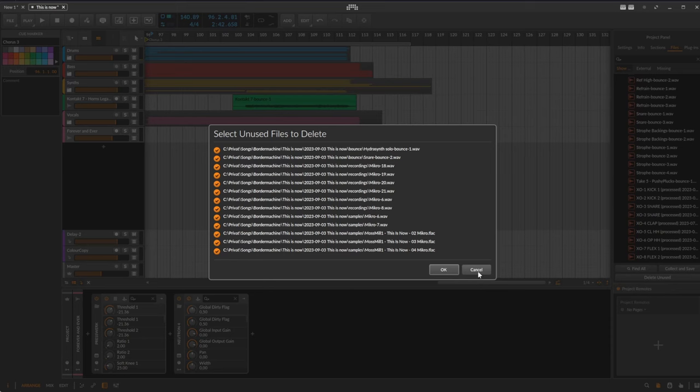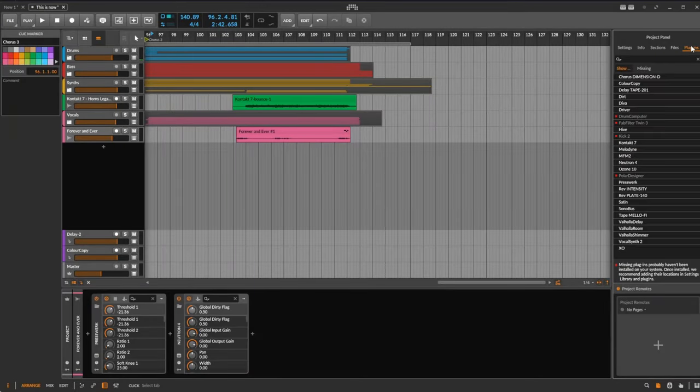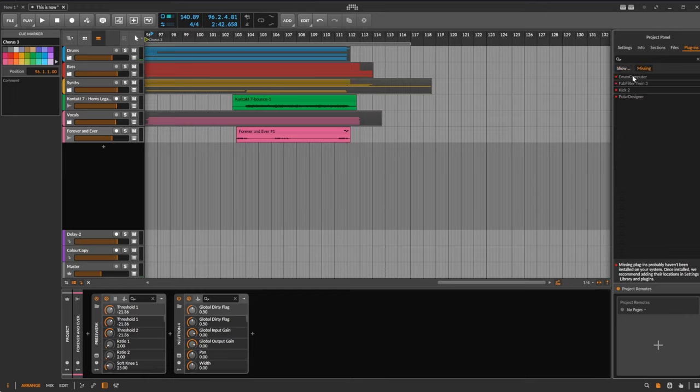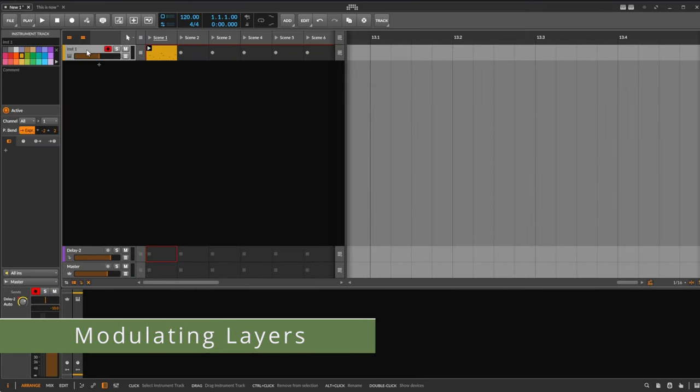And the last one might also be helpful: you see all the plugins used in your project, and especially you see the ones which are not there and are missing. You can also filter for that if you go on 'missing' and then you can check out what's wrong in your project.